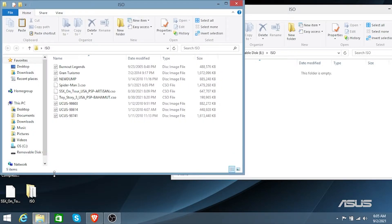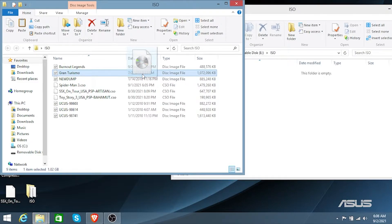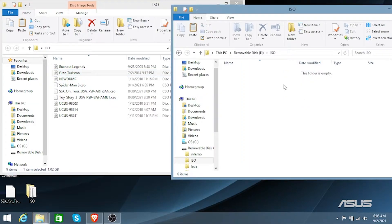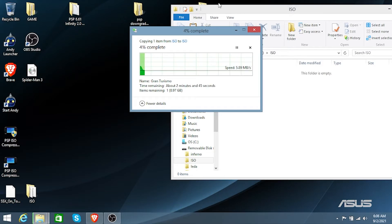I'm going to be installing Gran Turismo right here. Depending on the memory you have on your PSP, this can take a while to install the ISO file. It will take about one gigabyte to install the ISO file onto your PSP.